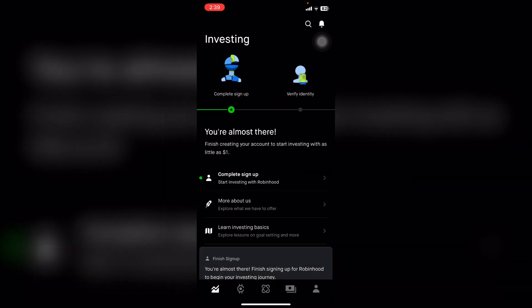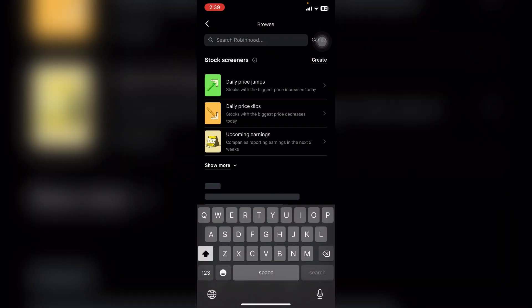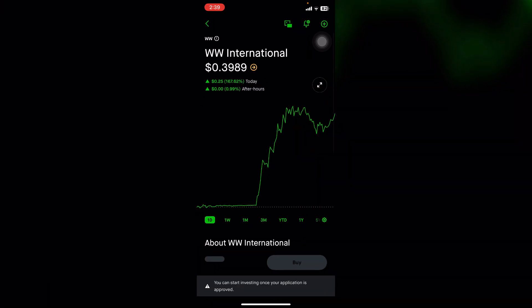Make sure to log in to your account. Now search for a stock you want to trade. Not all stocks are available for 24-hour trading, but many popular ones are. Click on the search bar at the top and type in the stock. If the stock is eligible, you will see a 24-hour market badge on the stock page.